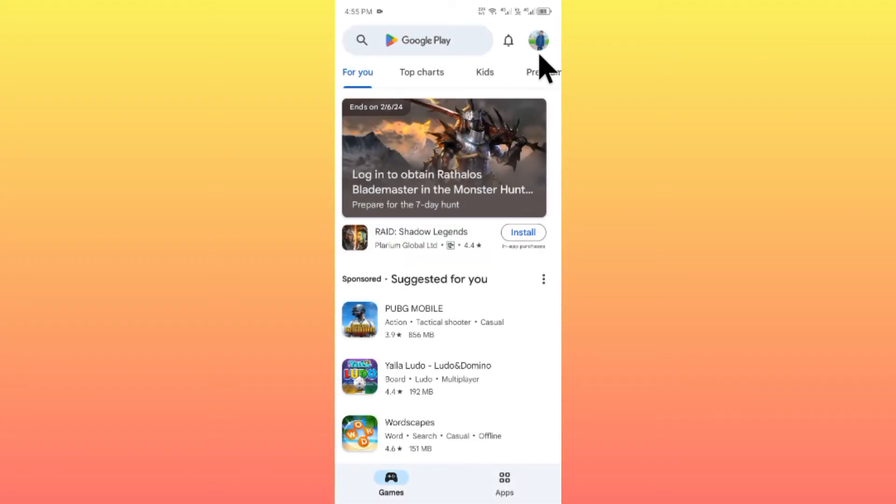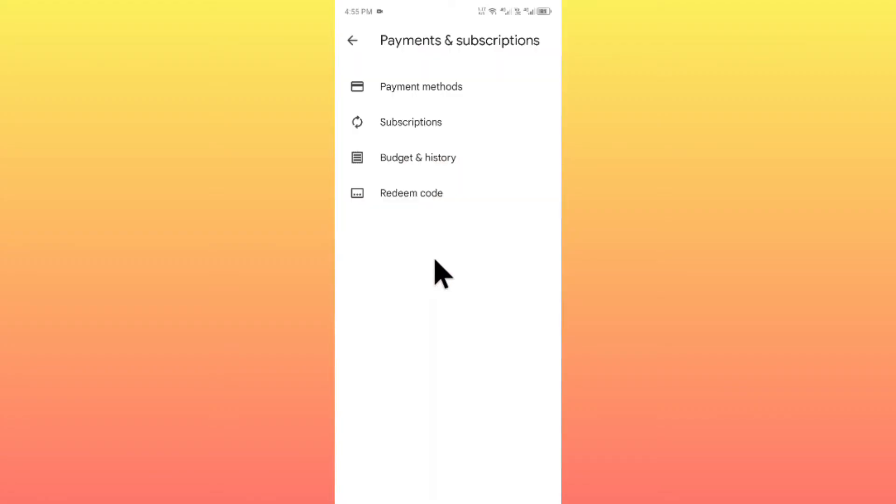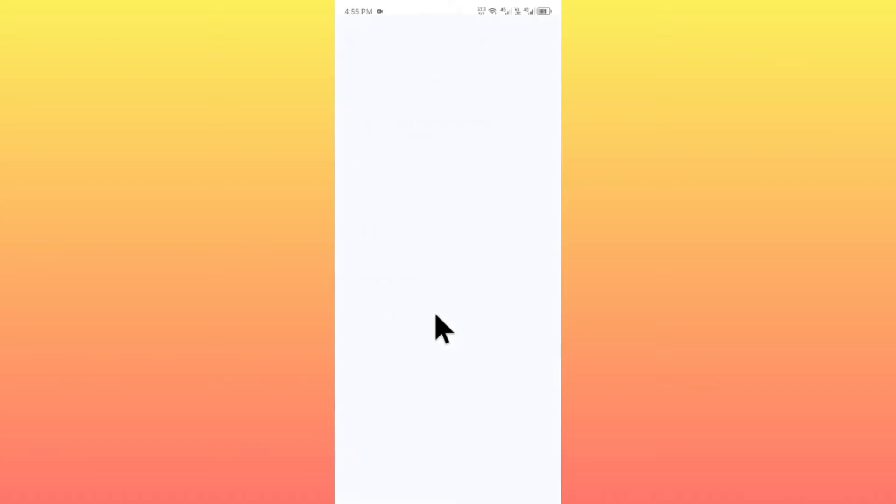Click on your main profile icon, then click on the option for Payment and Subscriptions. Click on Payment Methods, and then click on More Payment Settings.